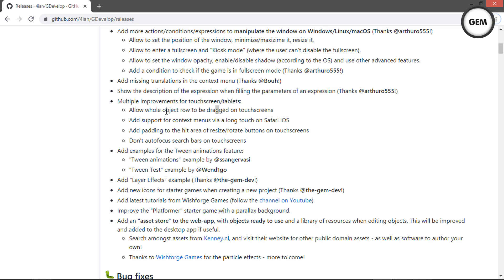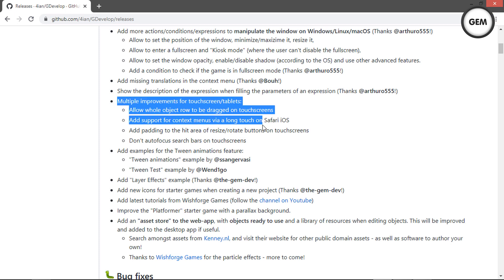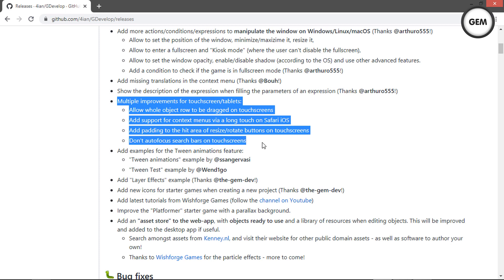For touch screen improvements: allow all objects to be dragged on touch screens; add support for context menus via long touch on Safari iOS; add padding to the hit area of resize and rotate buttons on touch screens; and don't lose focus on search bars on touch screens. These are all the improvements for mobile and touch screen and tablet devices.